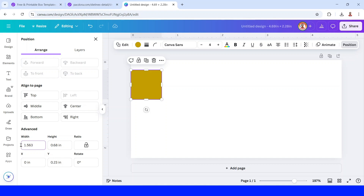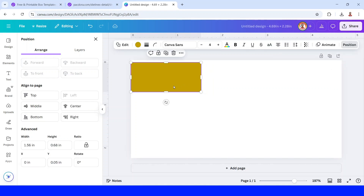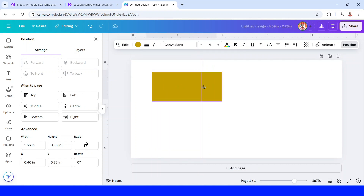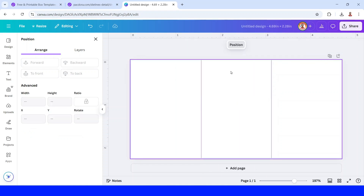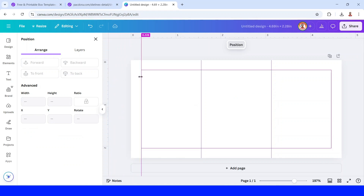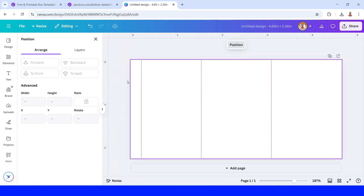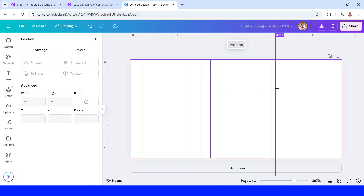Then I will drag a guideline here and move it into position. Add the guideline for the second and third sections as well.